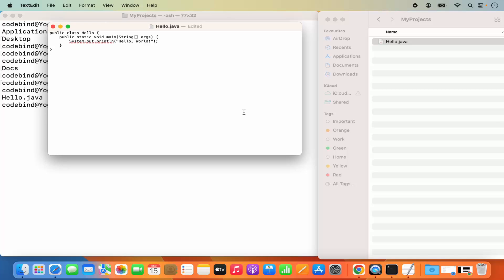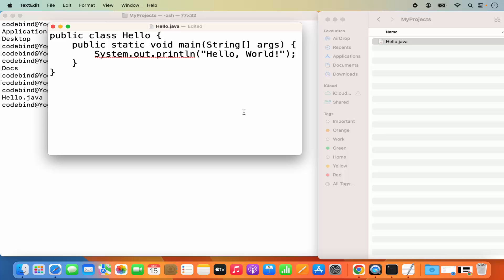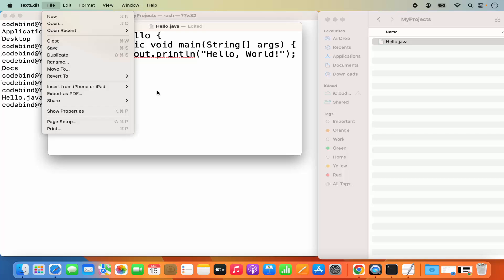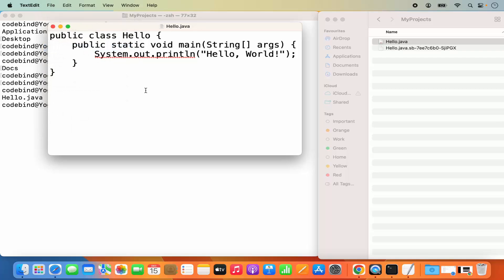In the Hello.java file, paste a simple Hello World program. Write 'public class Hello', then inside the class create the main method with 'public static void main', and inside it write 'System.out.println("Hello World")'. You can find this program anywhere on the internet. Save the file using File > Save or Command+S.